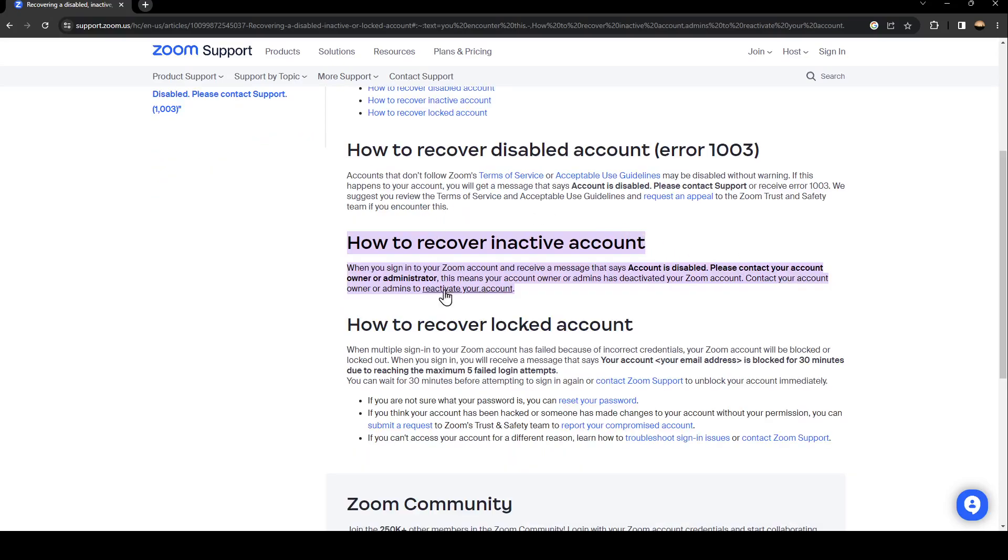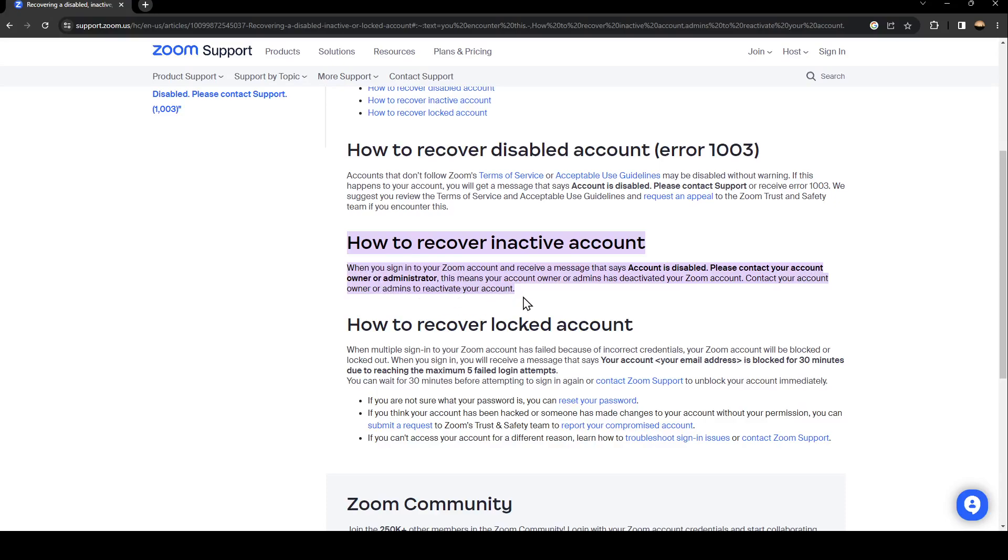In order to recover an inactive account, when you sign into your Zoom account and receive a message that says 'account is disabled, please contact your account owner or administrator,' this means your account owner or admin had deactivated your Zoom account. Contact your account owner or admin to reactivate your account.